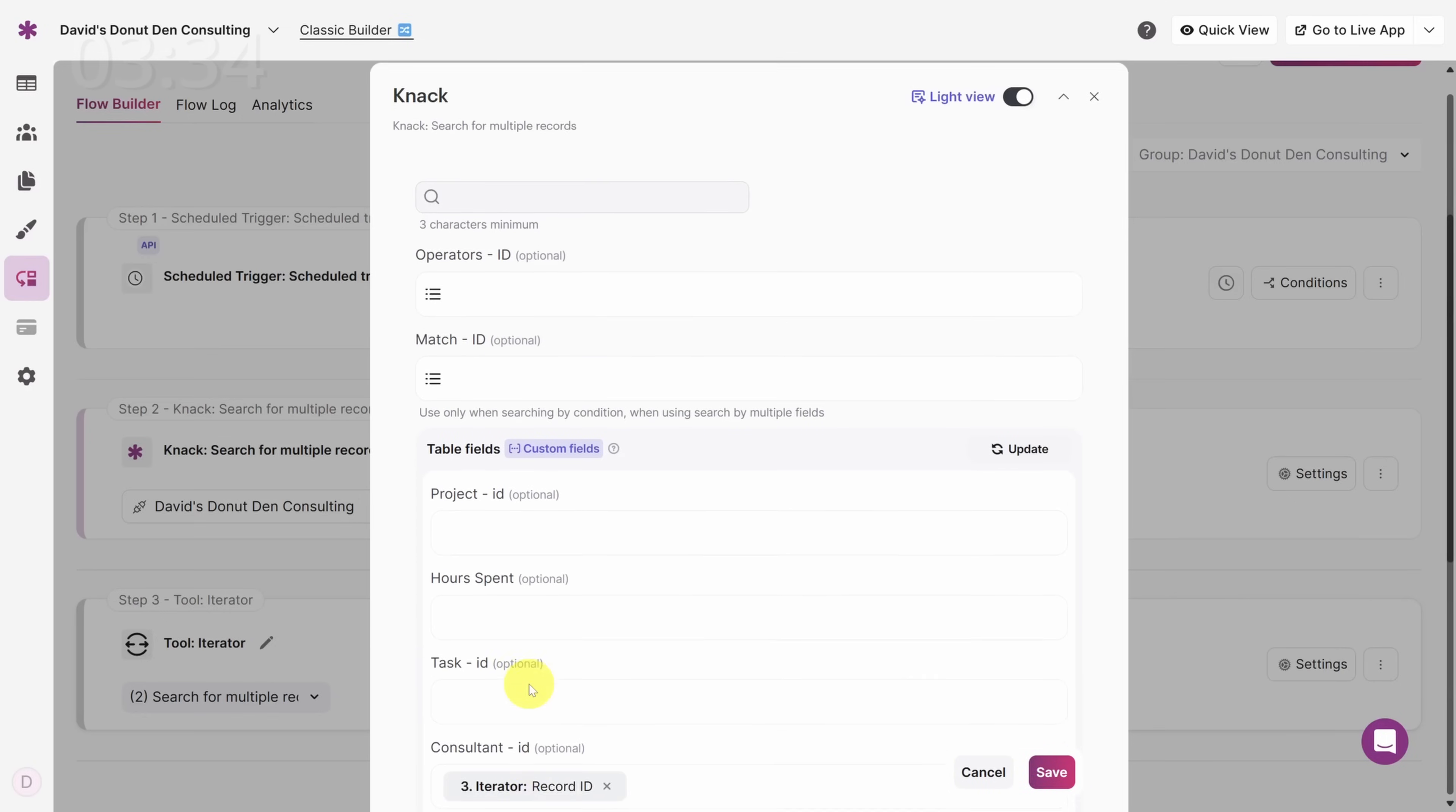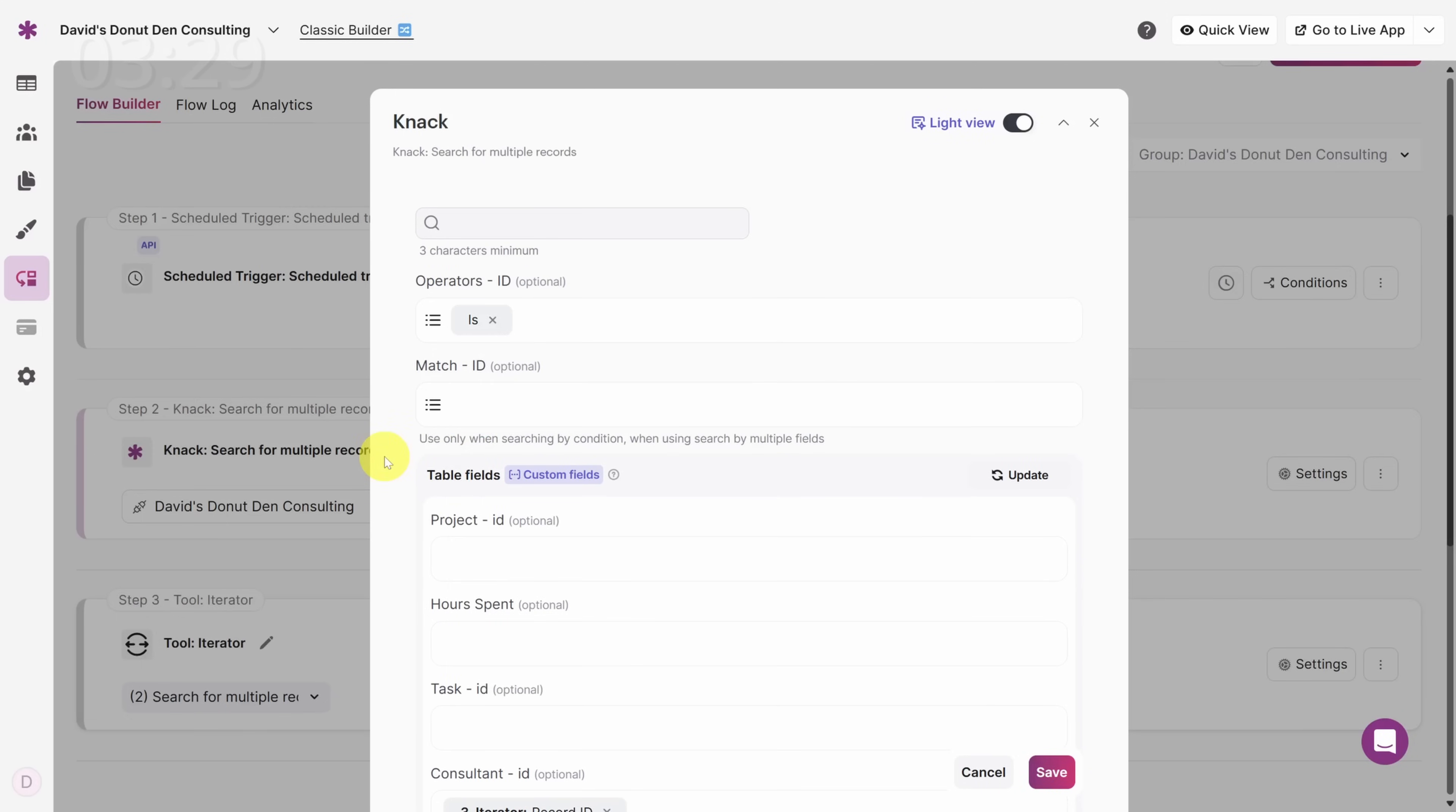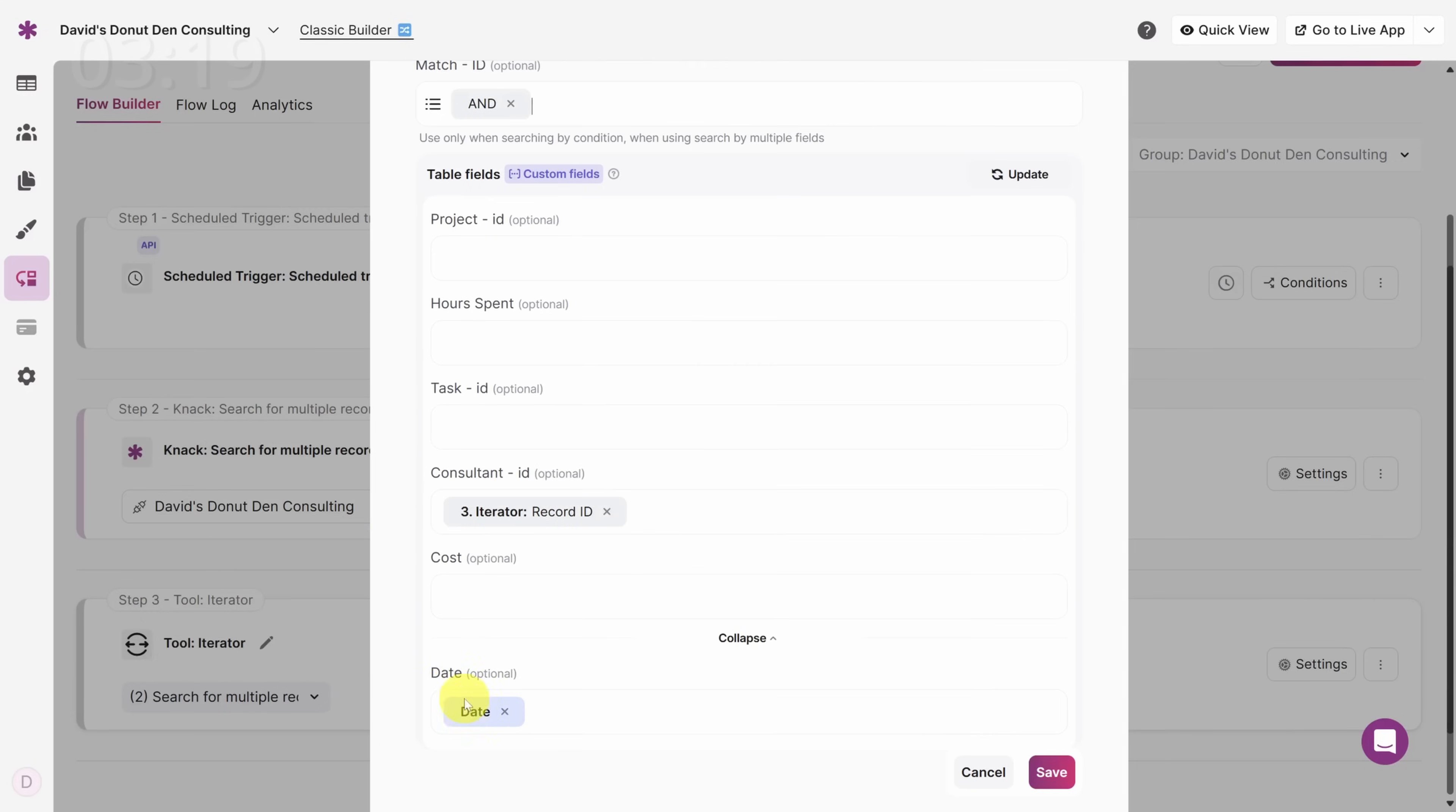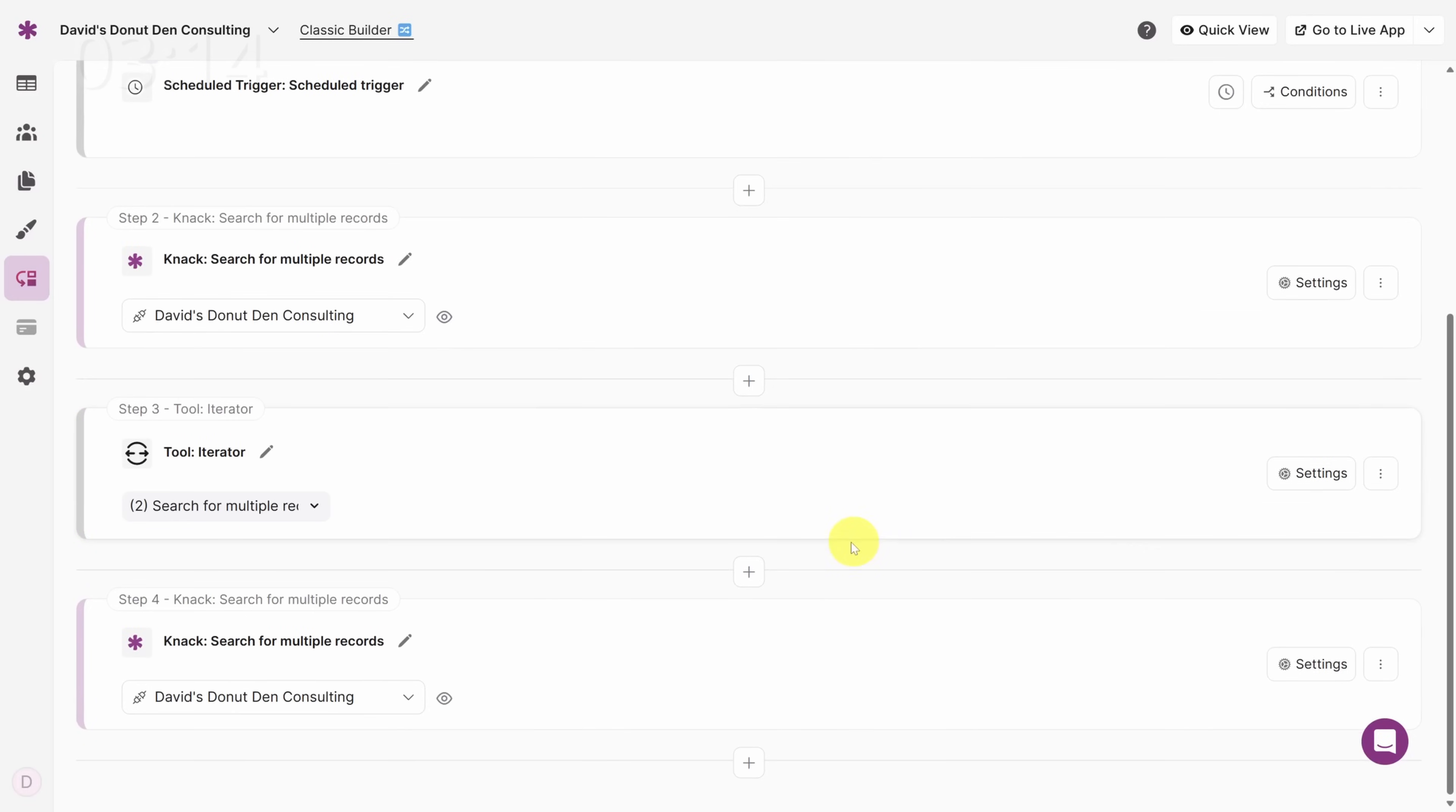We're not quite done. Scroll back up and click on the Operator field. Then select Is from the options. Under Match, select And. This means we're only going to get timesheets whose consultant ID is this record ID and the date is this current date. Do you see how it's all coming together now? If we don't find any timesheets, then we need to send a notification.